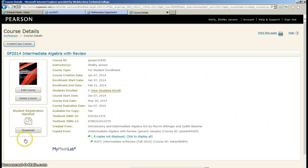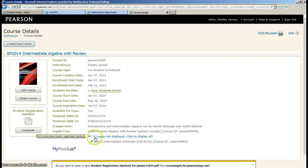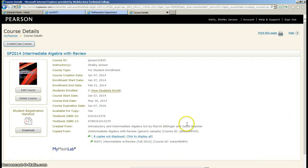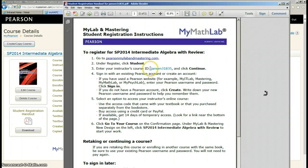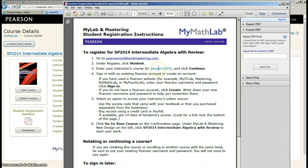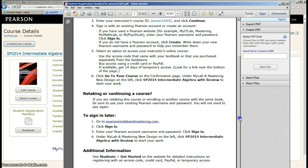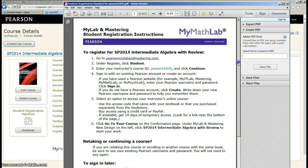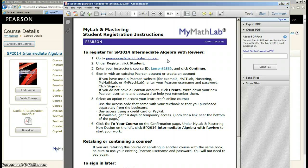What I want to point out to you right now is the student registration handout. What this does is it creates a unique handout for your class that has the course ID that the students will need to successfully register in your course. So this is nice to have either the first night of class. If you want to have copies ready for your students, you can.